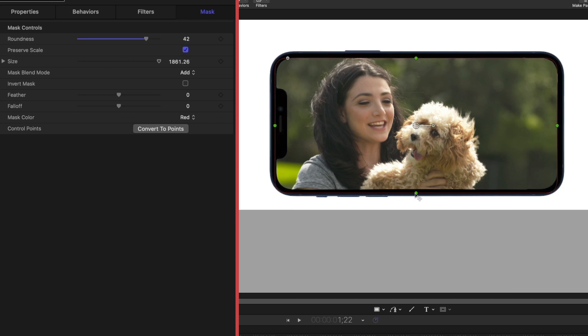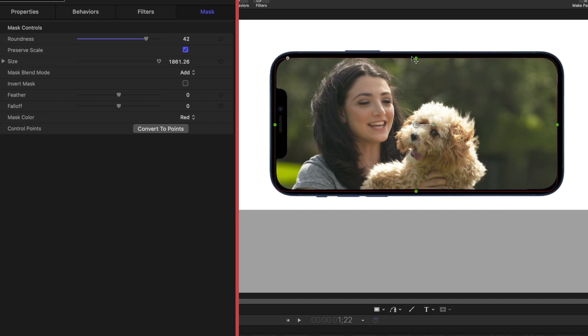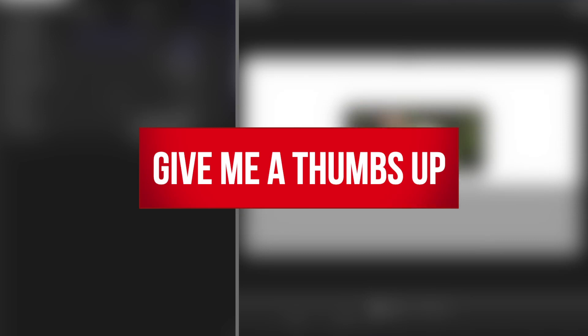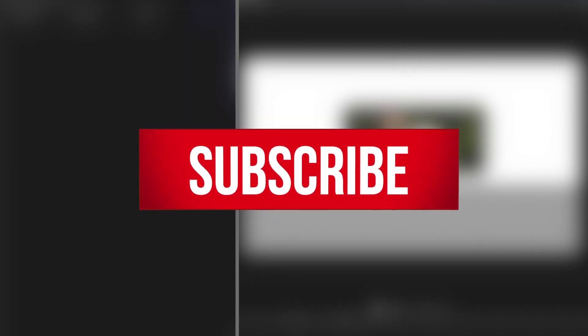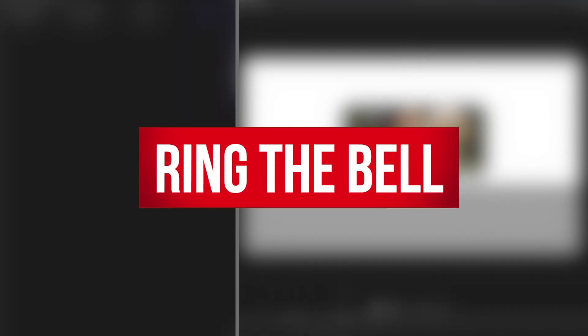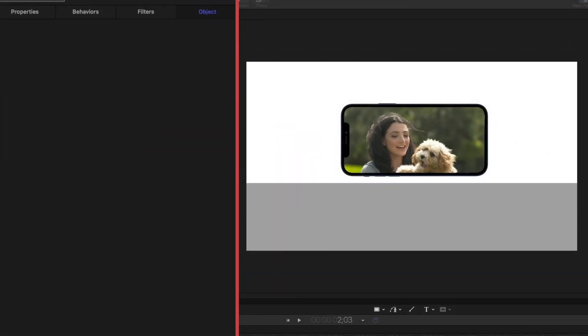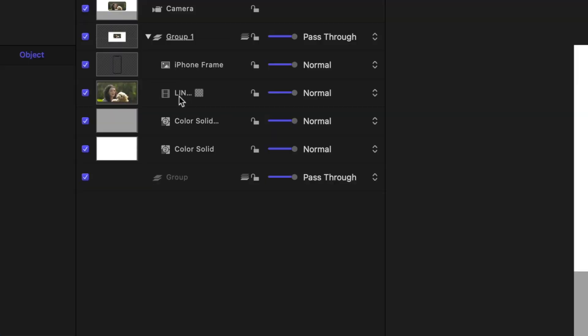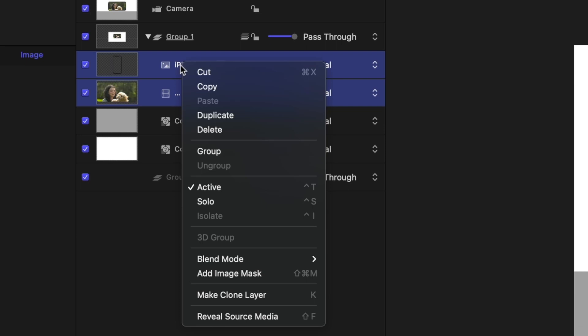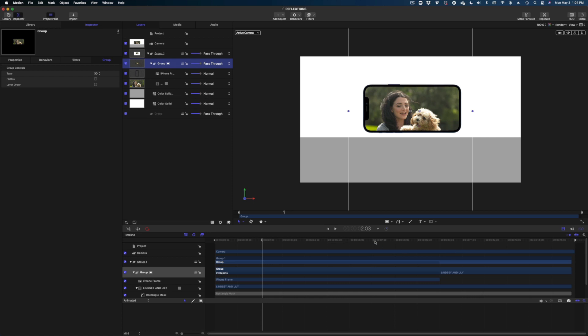While I'm masking out this video clip I just want to remind you that this is my new Final Cut and Apple Motion dedicated YouTube channel. If you have not subscribed to this channel hit that subscribe button. Now what I would like to do is make sure that my phone frame and my video are always one unit. So I'm going to select them both in my project pane by clicking each of them while I hold down the command key. Right click and hit group. So now they are all one item.